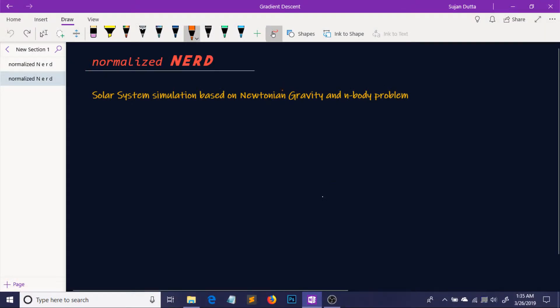Hello people from the future. Welcome to Normalize Nerd. Today I'm going to talk about how you can create your very own solar system simulation in JavaScript. This project is actually very close to my heart because this is one of the main reasons I got into coding. After seeing a similar kind of thing years ago, I actually came to know that we can do literally everything with coding. So that's why I got into coding.